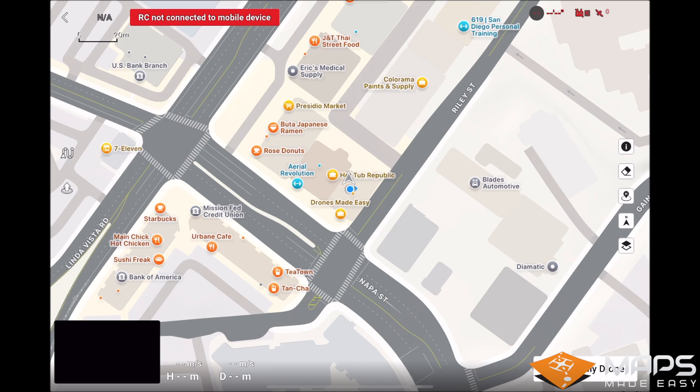If you do not see the waypoint mission icon on the left hand side of the DJI Fly app, connect to a drone that has that option available. Here, we have already connected to a DJI Mini 4 Pro, so the waypoint mission icon is available.